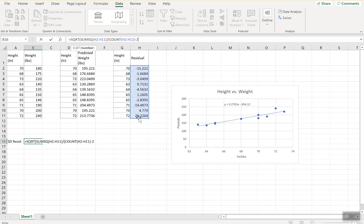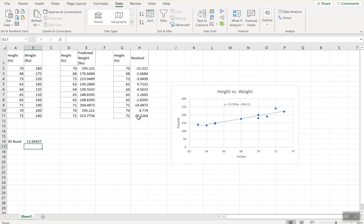I'm going to do minus two. I'm going to close my parenthesis there, close the overall parenthesis, hit enter, and I have the standard deviation of my residuals.